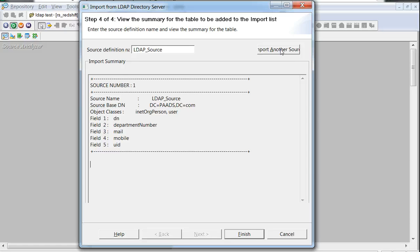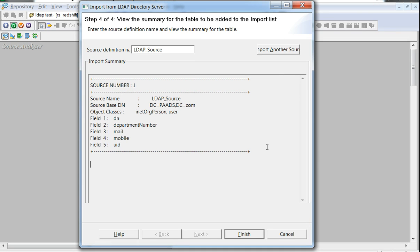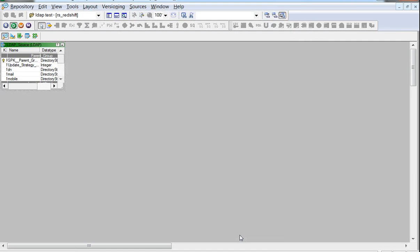So we see here that the LDAP source name is as shown, and the DN is as selected after getting connected to the LDAP server, and the involved object classes and the attributes. Clicking on finish now would generate the LDAP source.